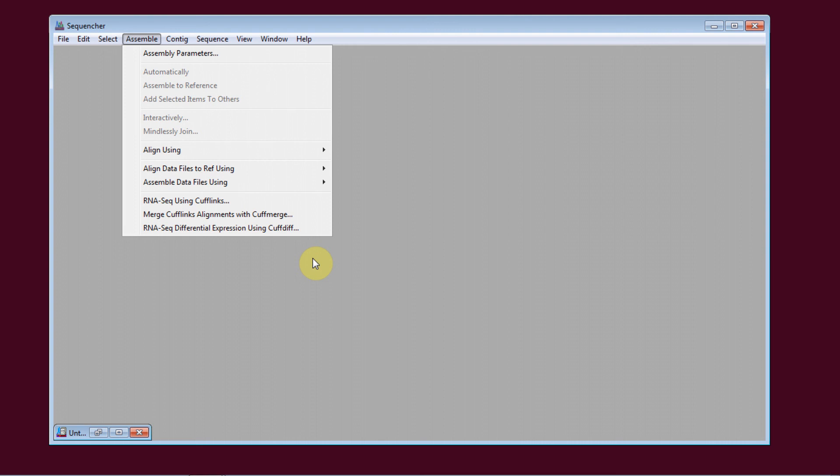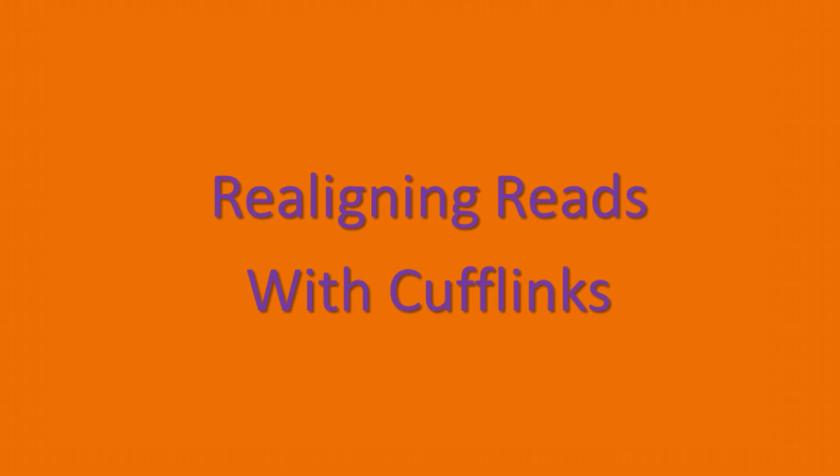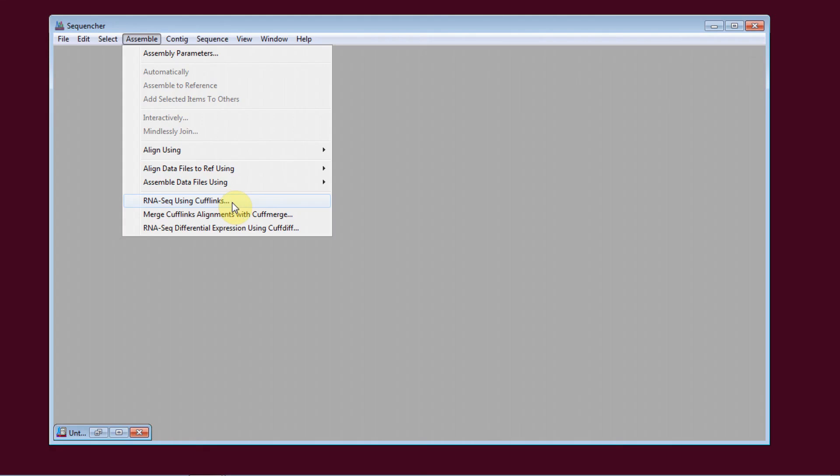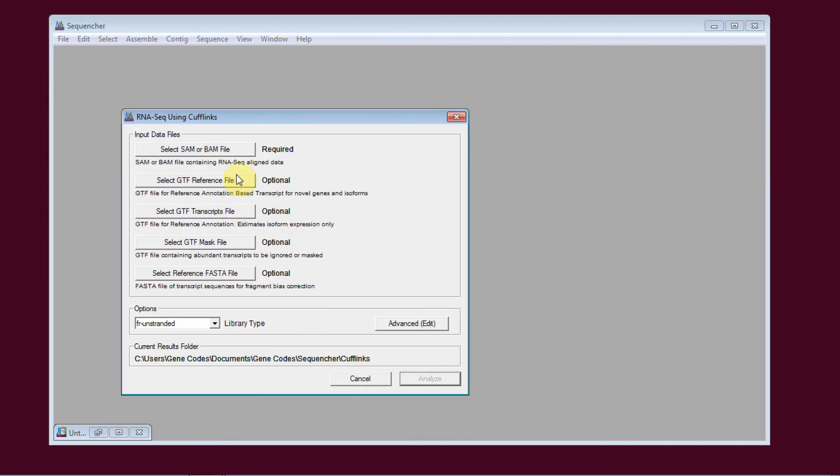I'd like to briefly show you how to look at differential expression in Sequenture. The first step is realigning your reads with CuffLinks. You go to RNA-seq using CuffLinks.